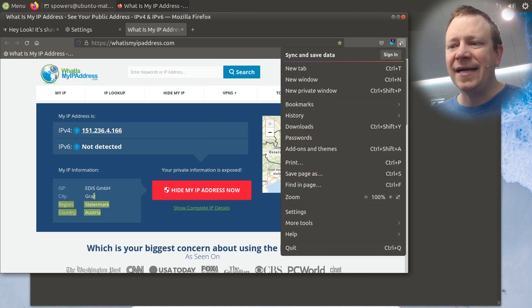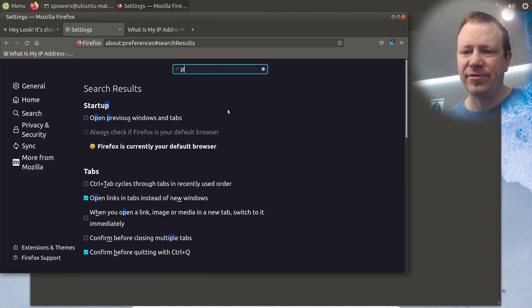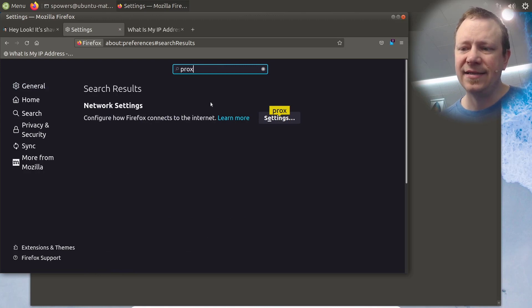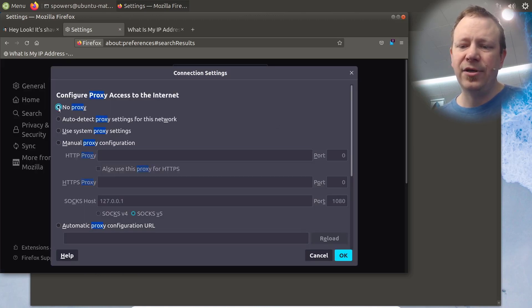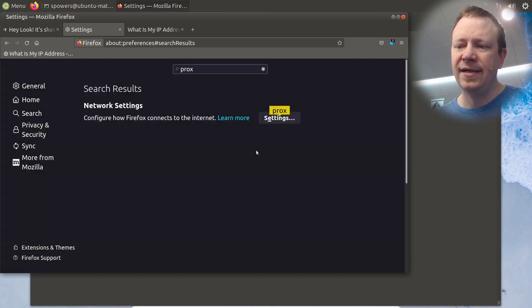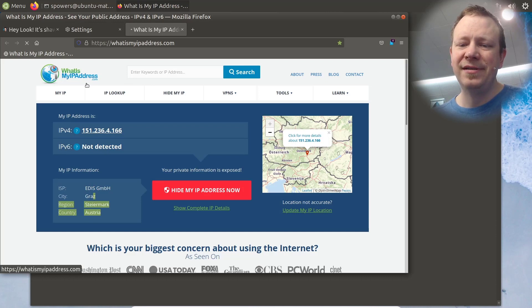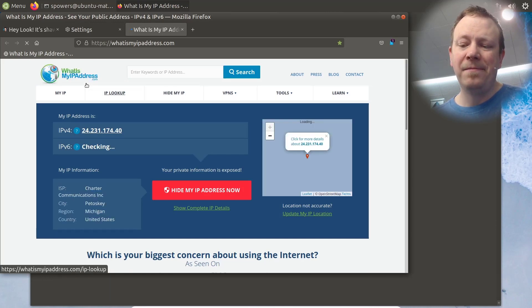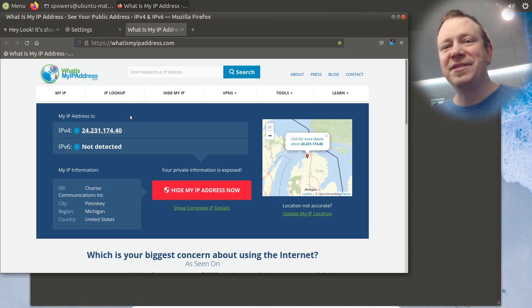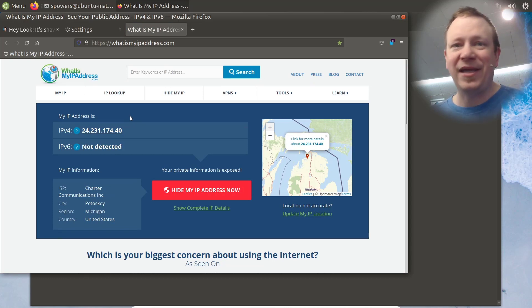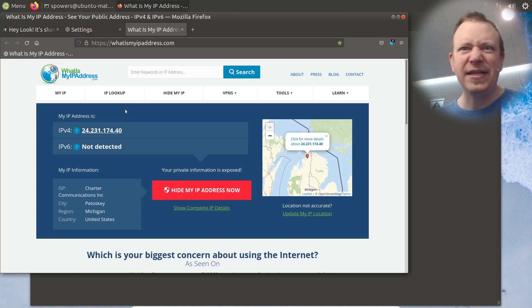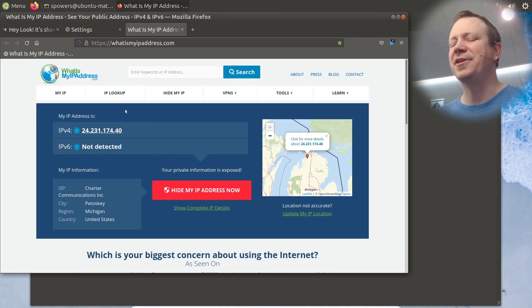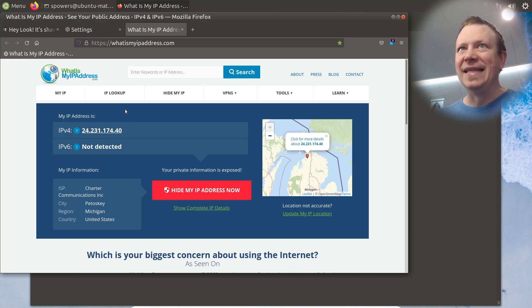And even then, it only does that if we set it up to do that. Because even though we're connected, if we were to go back into here and go back to our proxy settings, go back to no proxy or auto detect, even though we're still connected, if we come back here and refresh, we're back in Michigan, because again, it only uses the proxy if we tell it to and other applications on the system are not going to be able to utilize that unless we can specifically tell it to use a SOCKS proxy, and it's designed to do that.